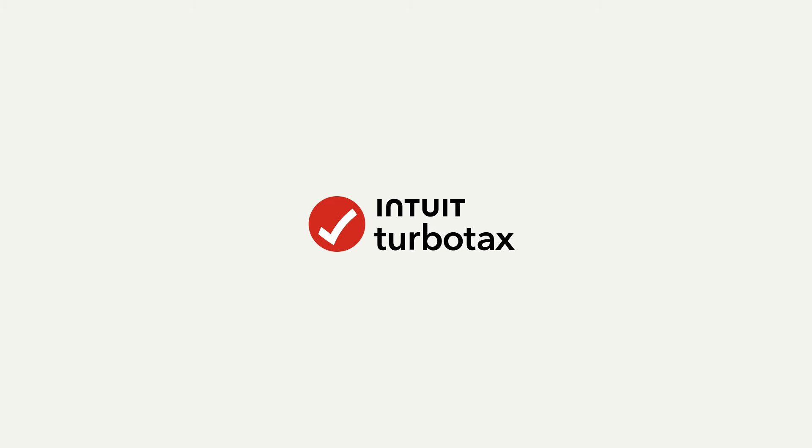For more answers to your questions, visit TurboTax.com/support.